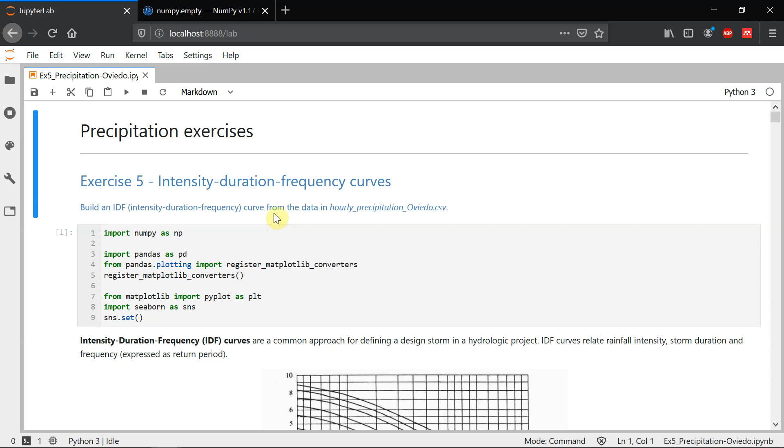Welcome to this video in which we are going to solve exercise 5 about intensity, duration, frequency curves.